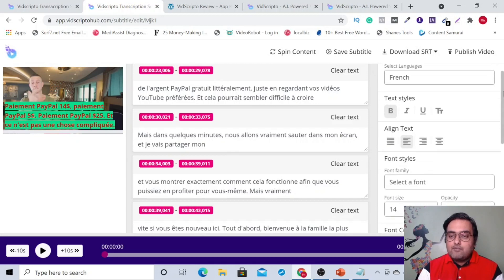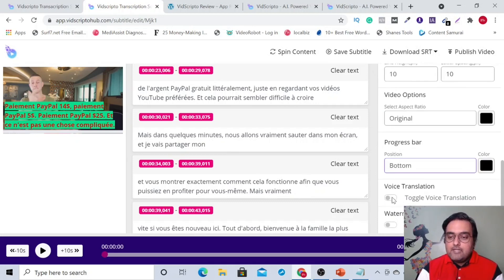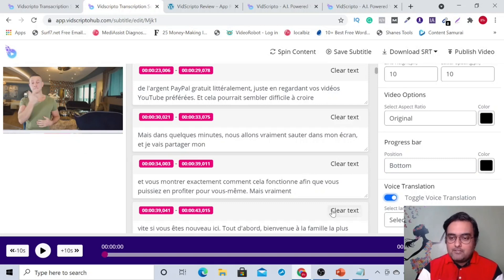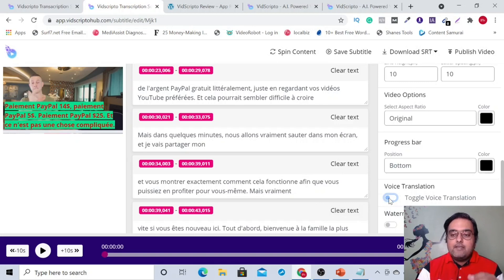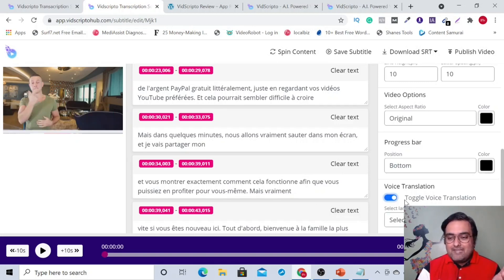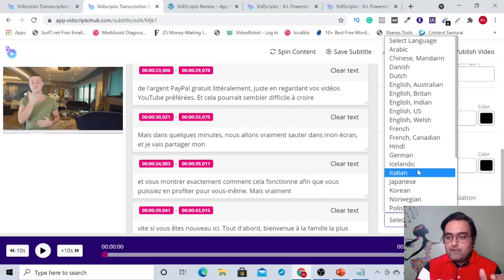If you want a voice translation, you can do that. You just need to toggle this one on. One thing is that if you go for voice translation, then the subtitles won't appear. So if you want the subtitles to be there, keep it off. Or if you want a voice dub, you can select voice translation, and then maybe select French again.